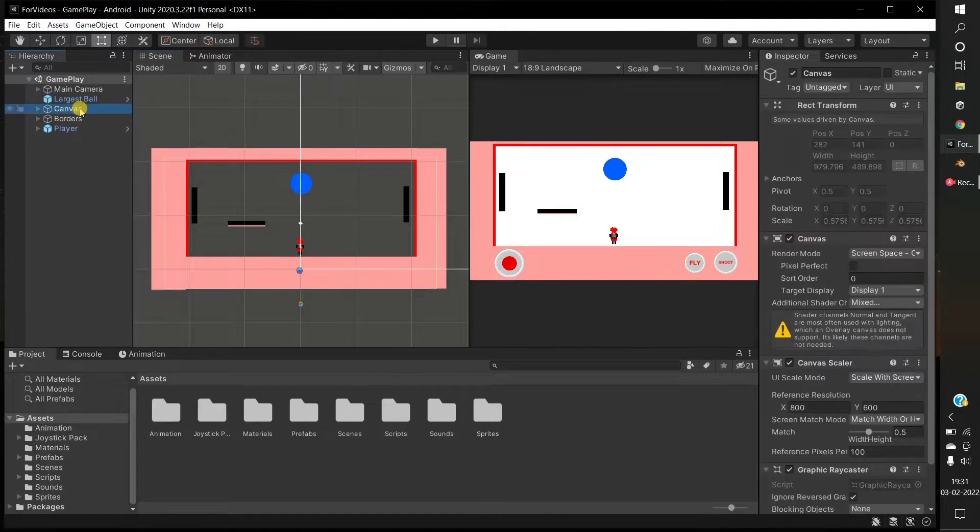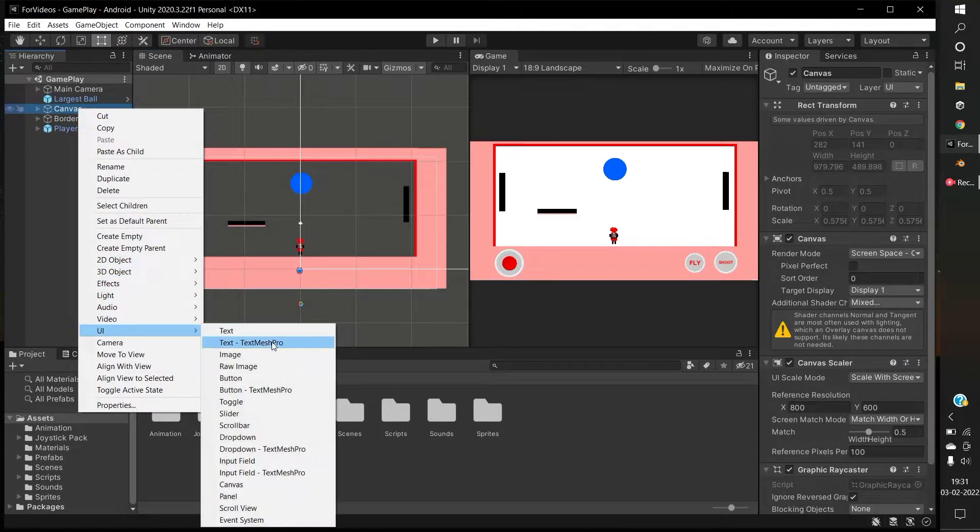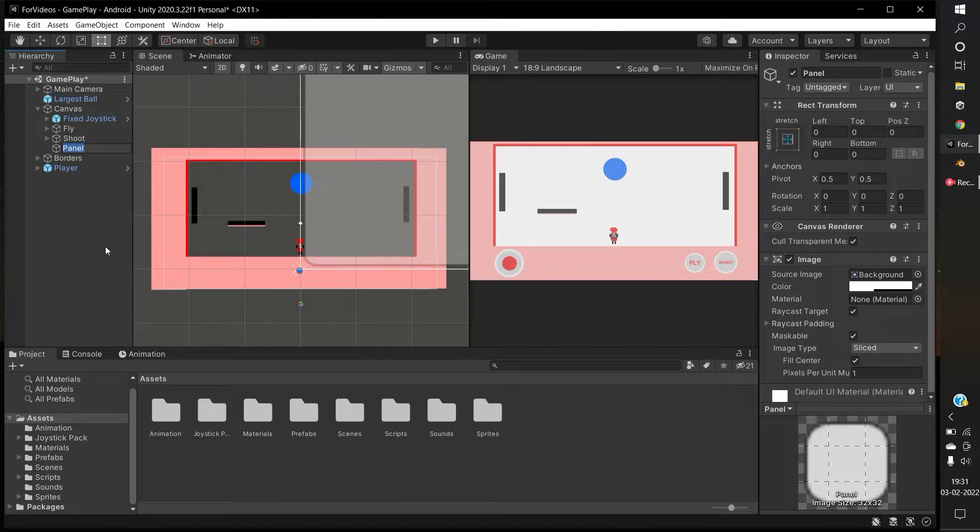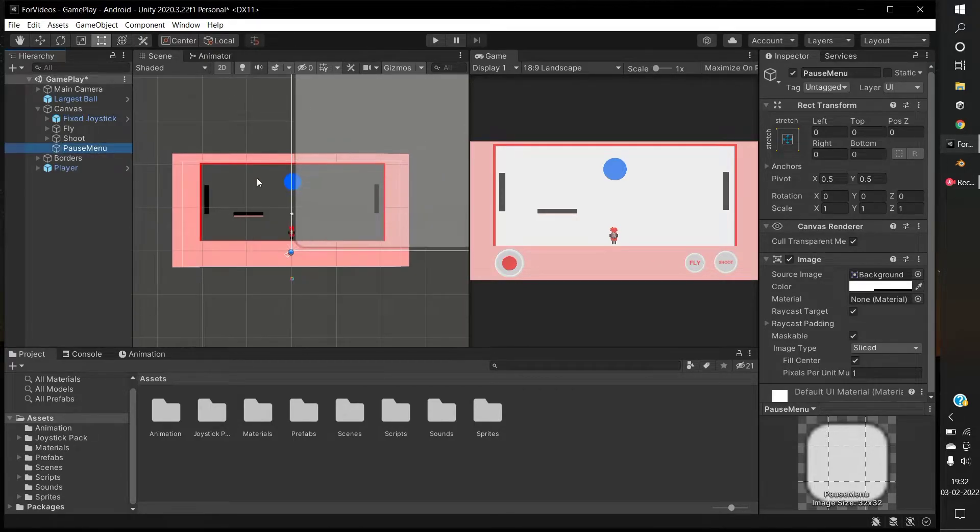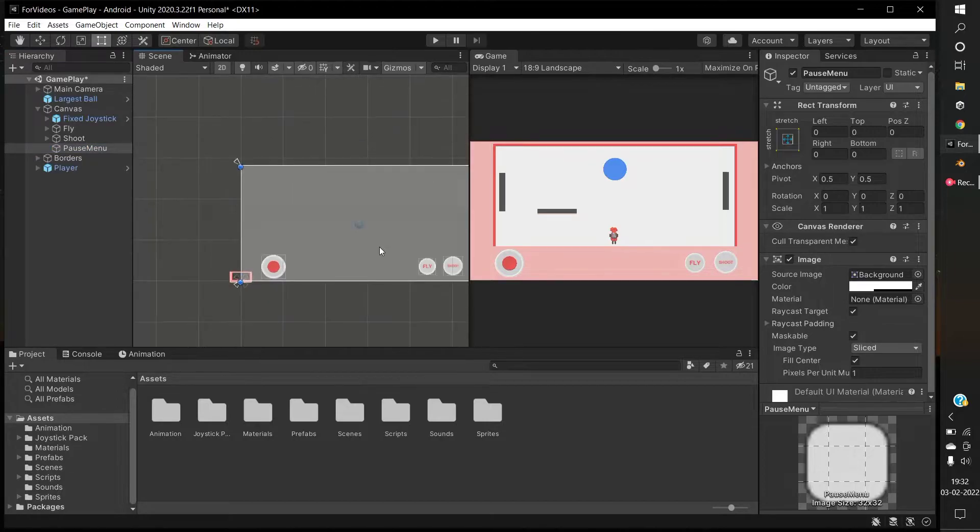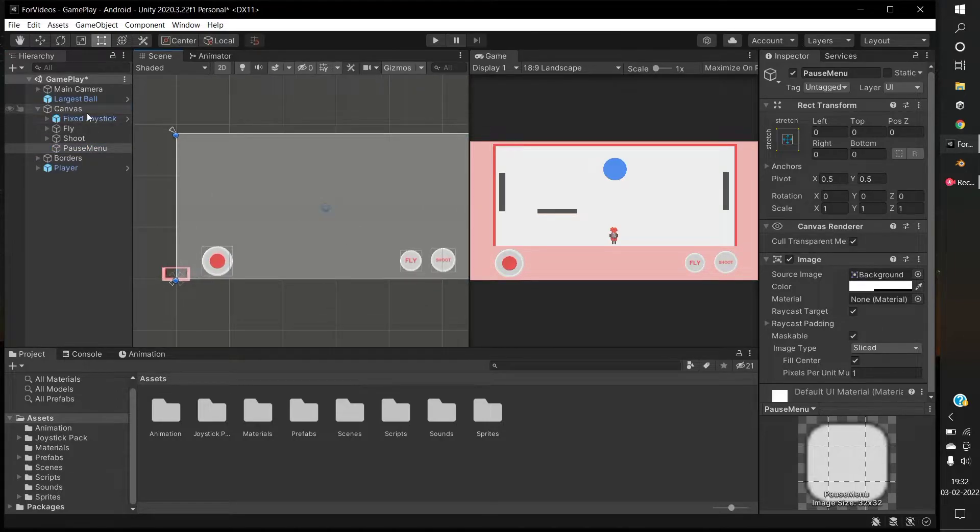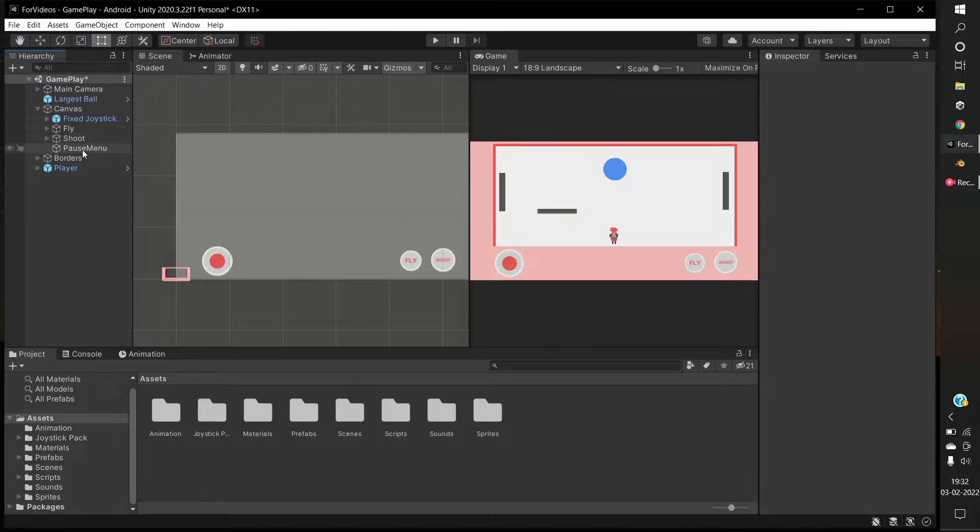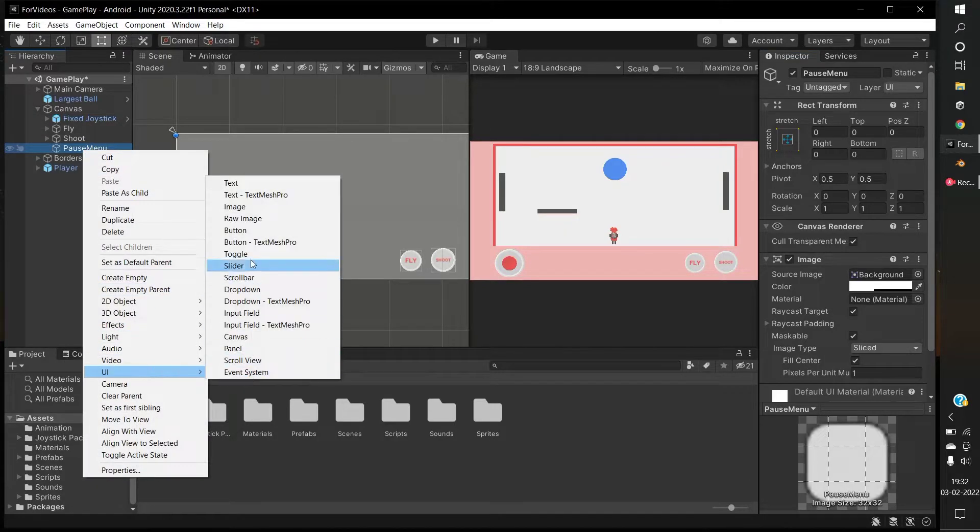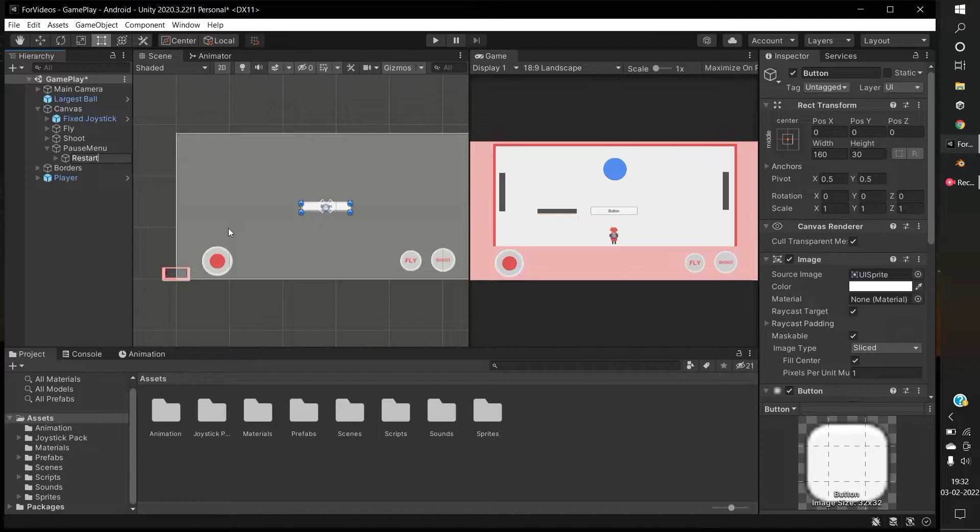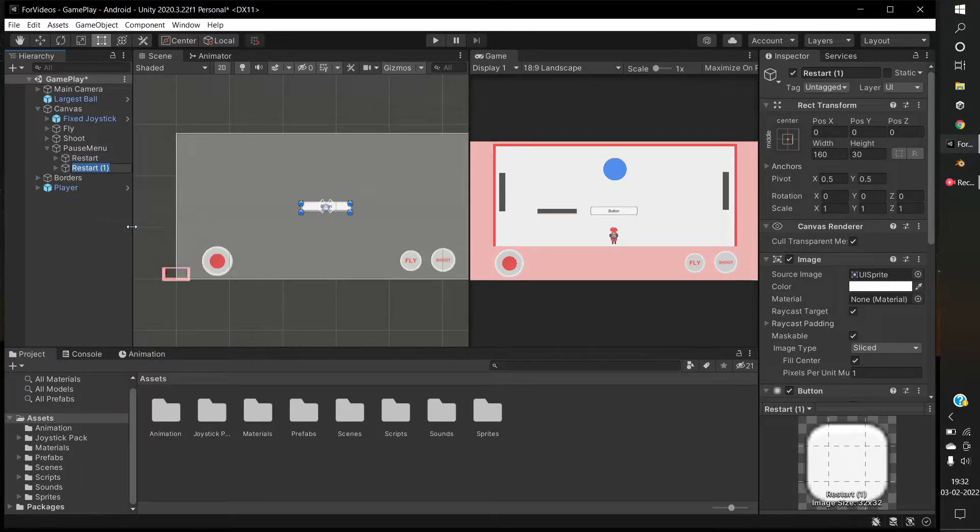Under the canvas, create a UI panel. Name it pause menu. Make sure that your canvas is in scale with screen size. Under the pause menu panel, create a UI button. Name it restart. Duplicate the restart button and name it resume.